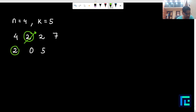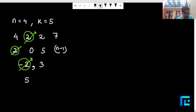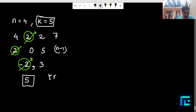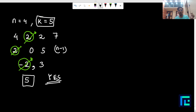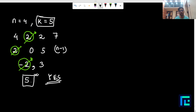Now select the element 2 again, remove it, and subtract 2 from every remaining number. The array becomes [-2, 3]. Then select -2, remove it, and subtract -2 from 3: 3 minus (-2) equals 5. After n minus 1 operations, the final number is exactly equal to k = 5. So for this test case the answer is 'yes'.